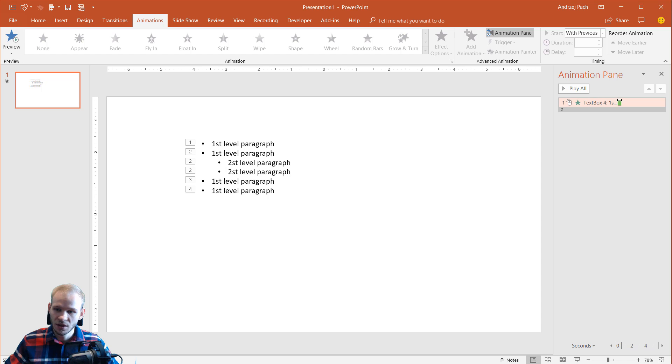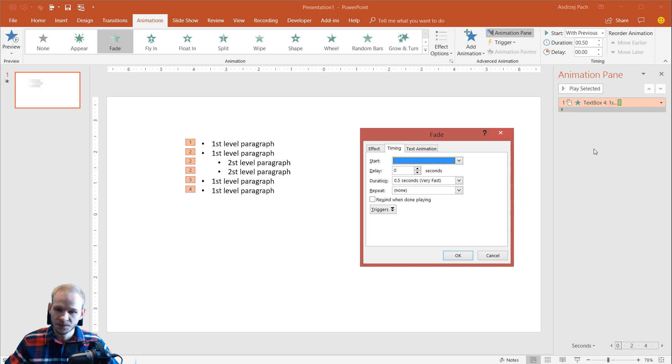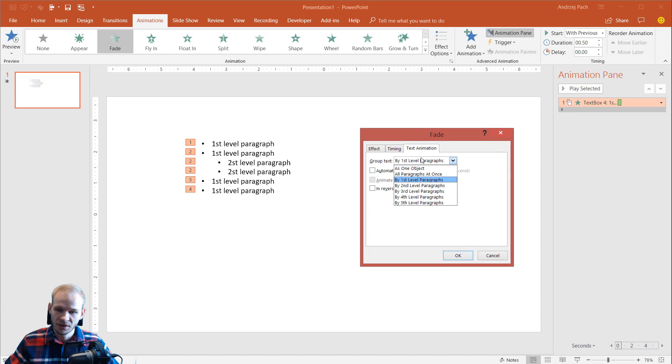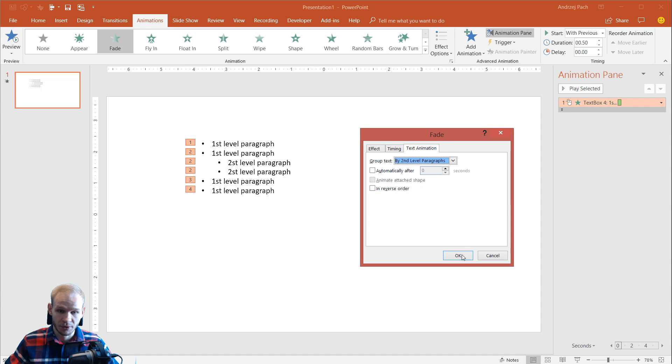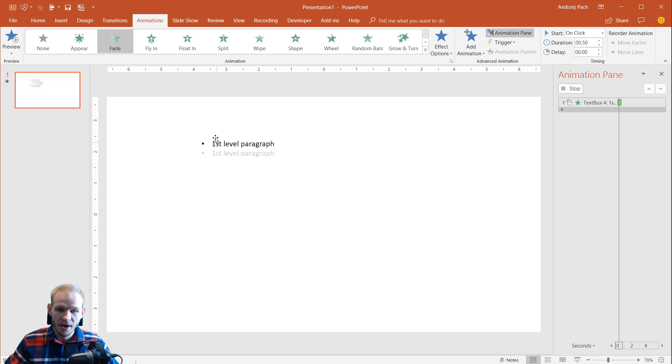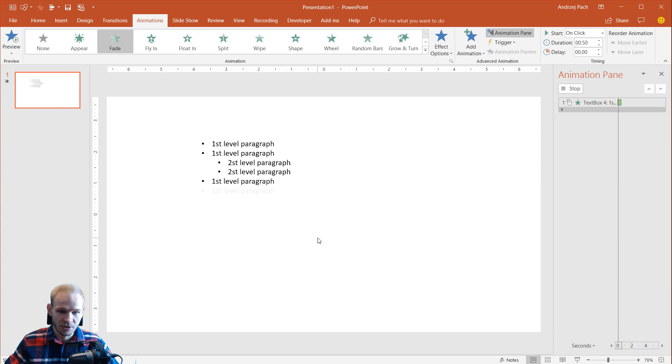Close that down, double click, go to text animation and select by second level paragraphs. Now everything is a completely separate animation.